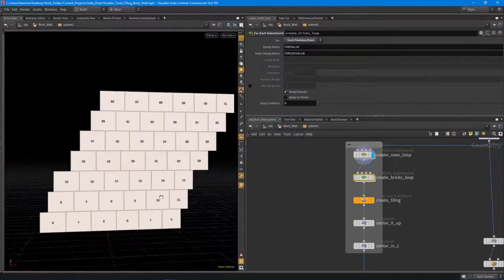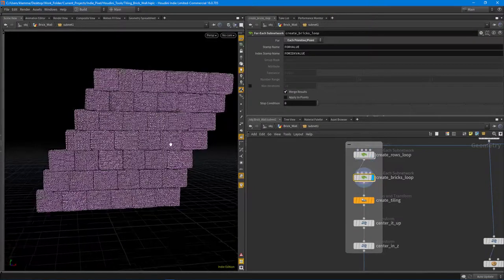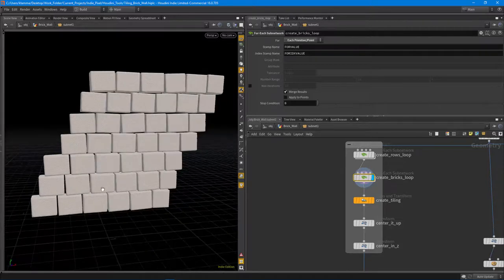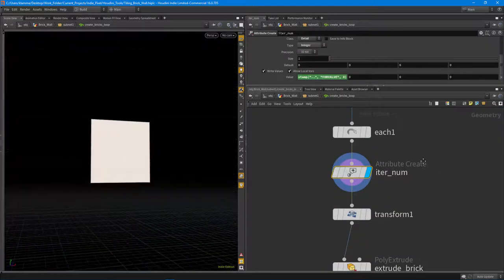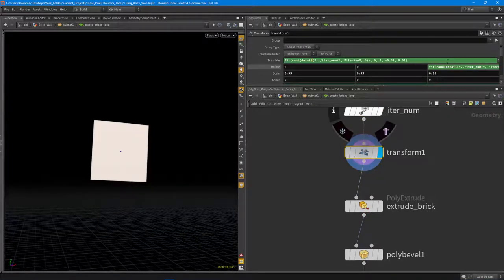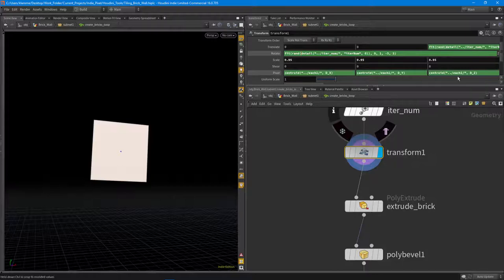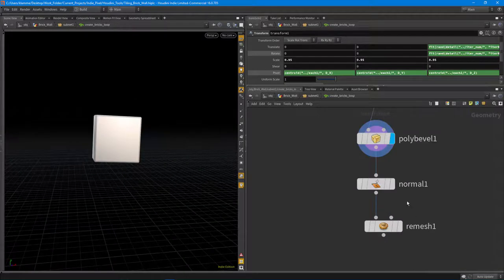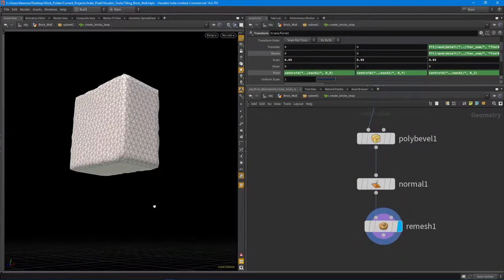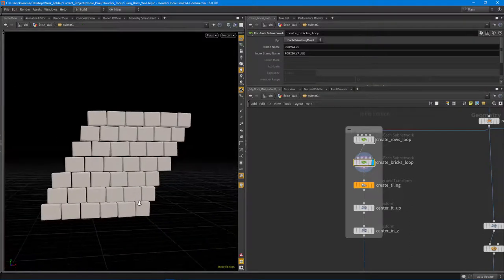With that set up, we can loop through each of these primitives. Turning off the primitive numbers, this creates all the bricks for us. Jumping in, I get the current primitive, then do a transform with some randomization — translating back and forth in Z and rotating in Z so you get a little rotation on each brick. I centered up the pivot, then extruded the brick out making sure to include the back, then poly beveled it, added normals, and remeshed it. Remeshing is awesome because it breaks it up and makes it look like a roughed-up brick.